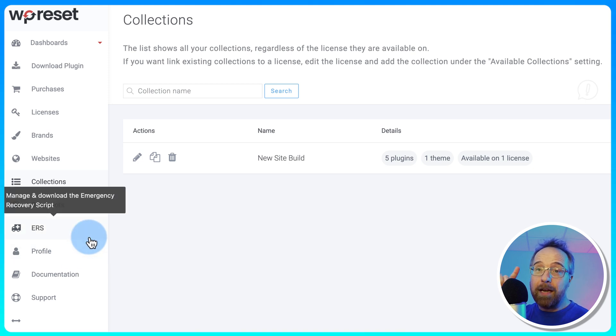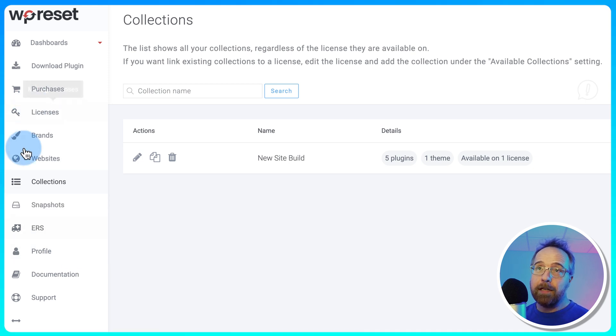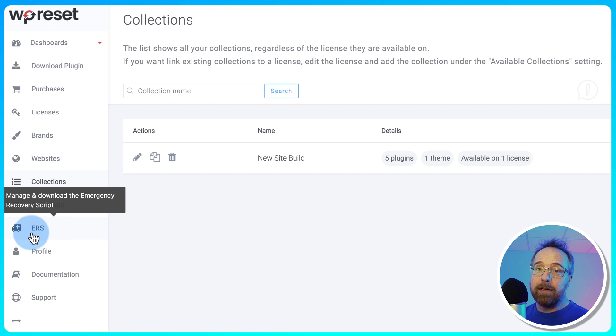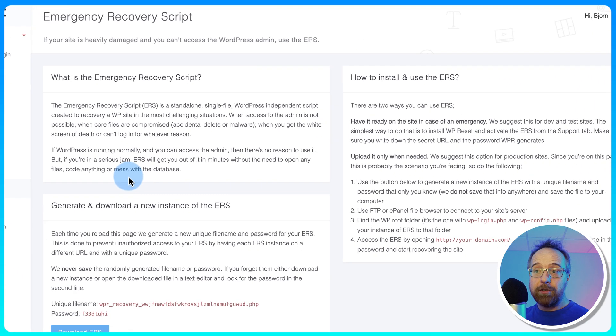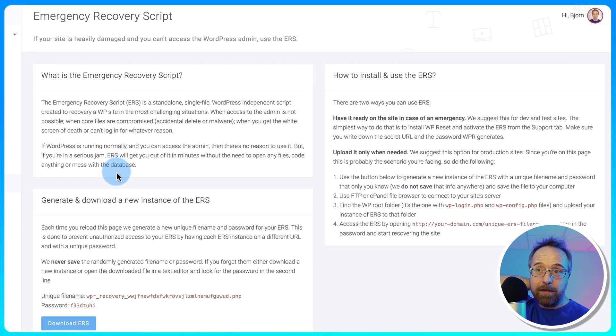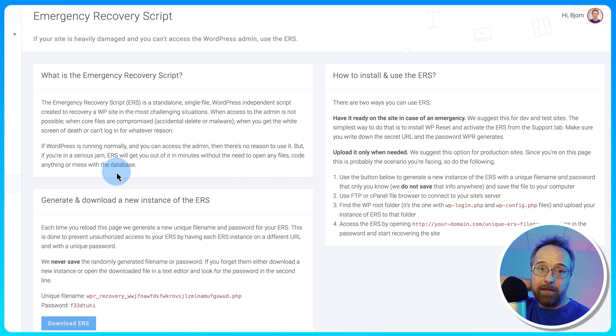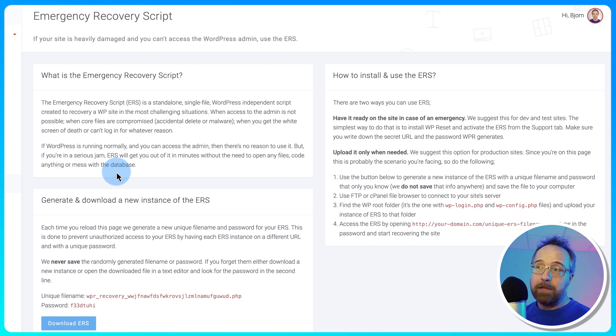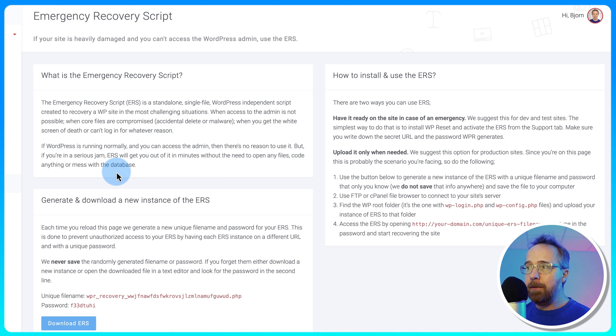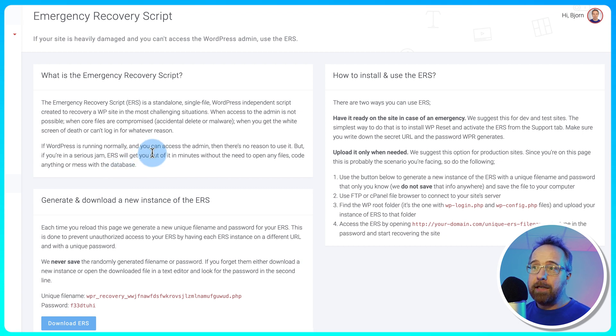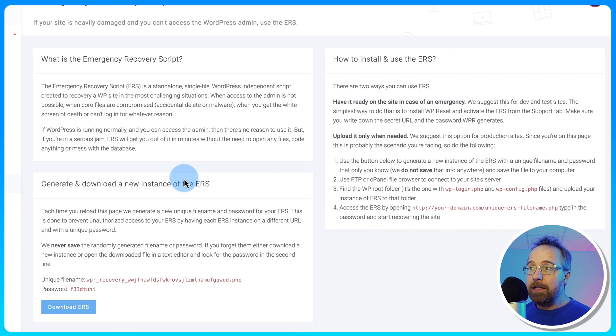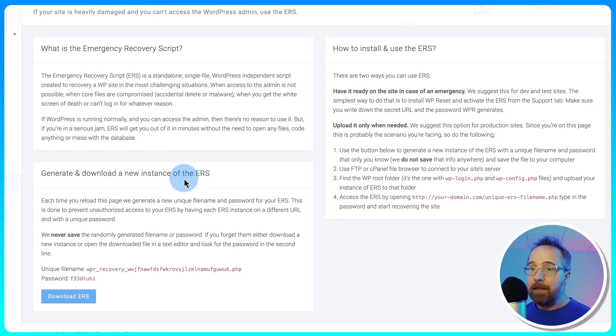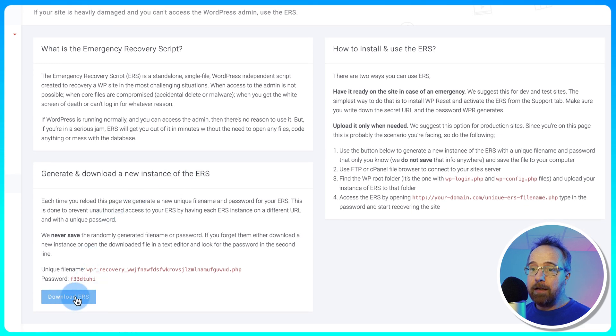And that's the ERS. This is the Emergency Recovery Script. So if something goes really, really sideways on a client website, on a live production website, it's not such a big deal on a development website. You can just delete it and restart. But on a live website, the ERS can save your buns. And what it is, is it's basically a script that you download here.